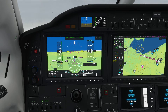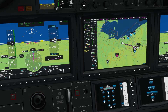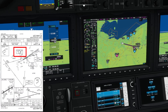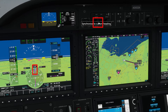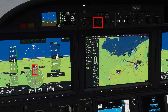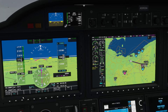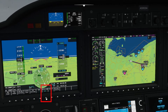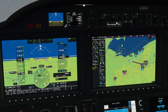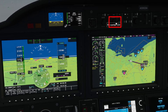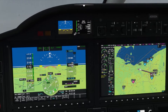Since the approach is already loaded in the FMS, this does not set the localizer frequency by itself, so we need to put in 110.9 into NAV 1. We also need to dial in our final approach course, so we can press heading — that will center the heading bug. Next, select the active nav to VOR1. You can now see the course indicates 249 degrees.